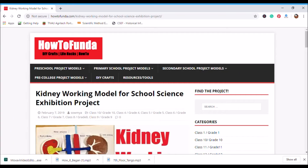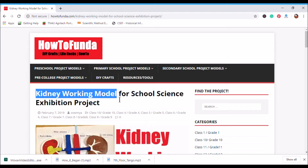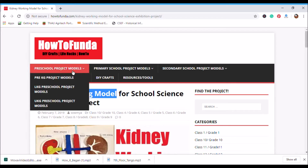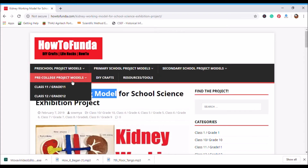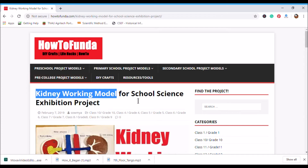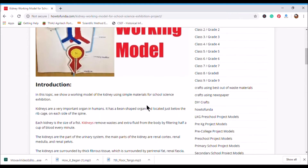Good morning friends, welcome to How to Fund our channel. In this video I am going to explain a kidney working model for the science exhibition project. This channel is all about school models and science models, from preschool, primary, secondary, and pre-college. In this video I am going to talk about the kidney working model, so let's move on to the topic in detail.